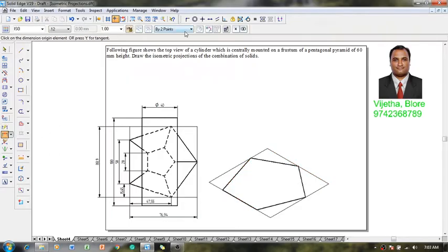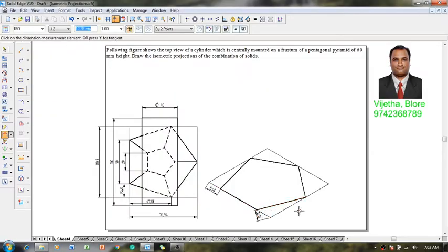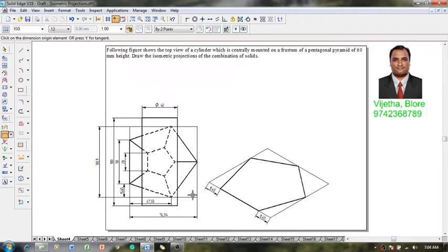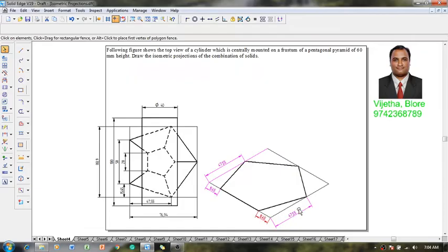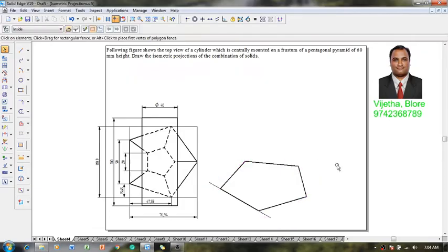Using the distance-between command with respect to two points, the distance from corner to corner is locked as 15.45 as measured. In the same fashion, the other two dimensions are also marked. The sides of the pentagon are adjusted according to the dimensions — 15.45 and 47.55 — until we have the required pentagon.